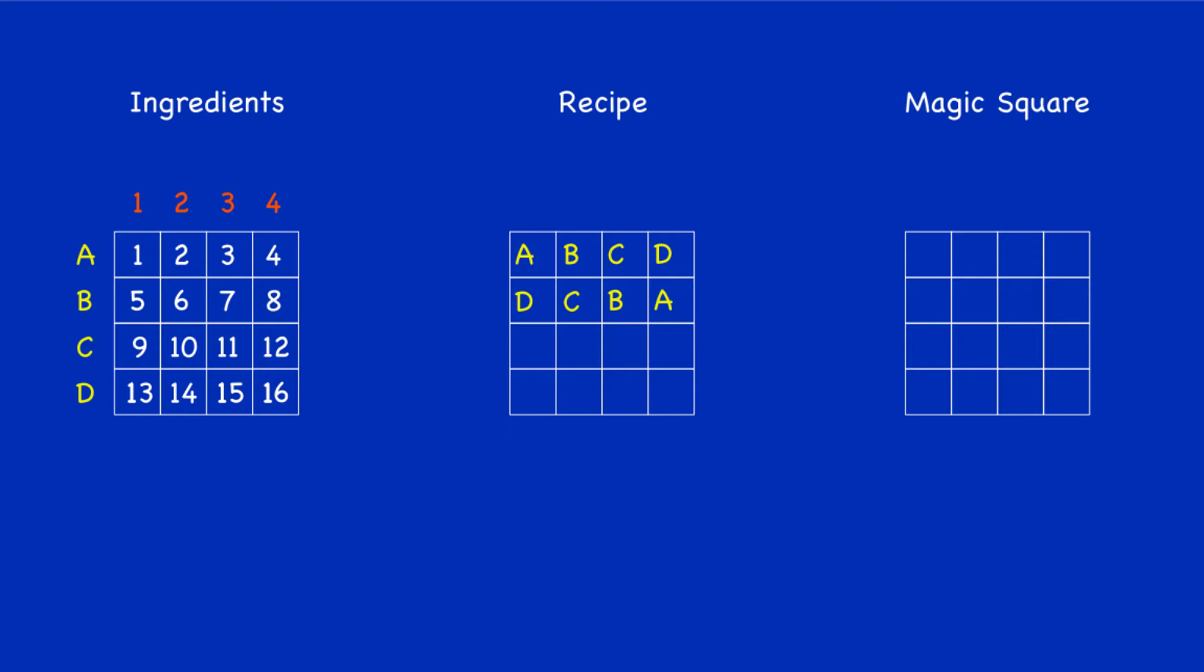And now we're going to do the same with the column numbers. We'll go down the first column distributing 1, 2, 3, and 4 in order down the first column of the recipe, and then do the same coming back up the second column in order: 1, 2, 3, 4.